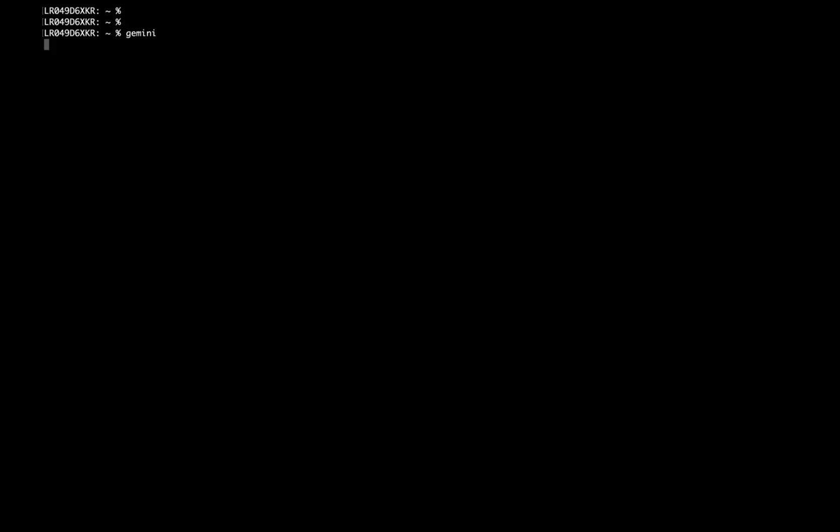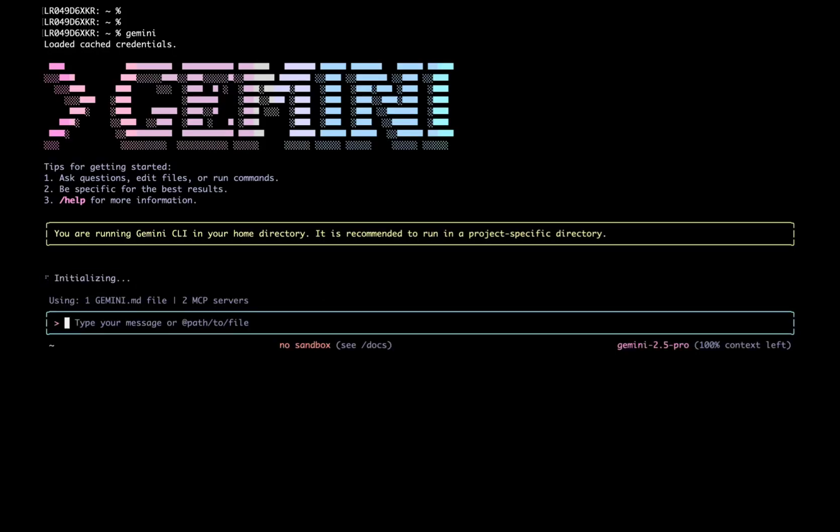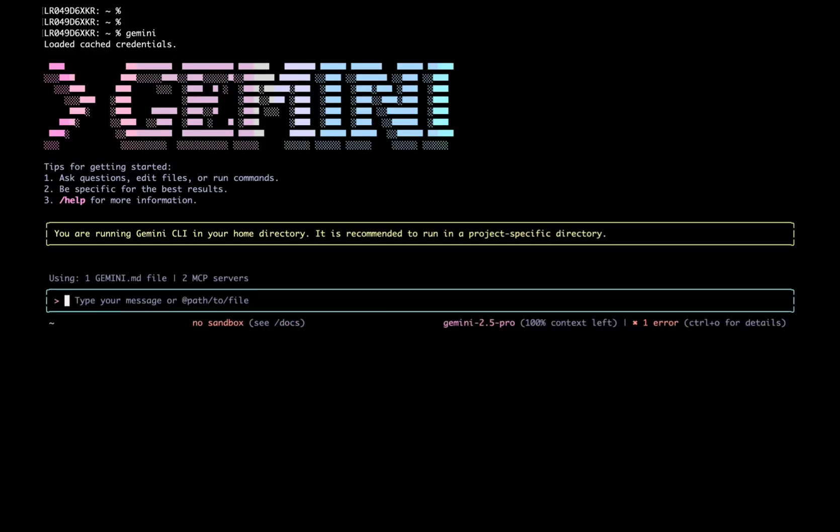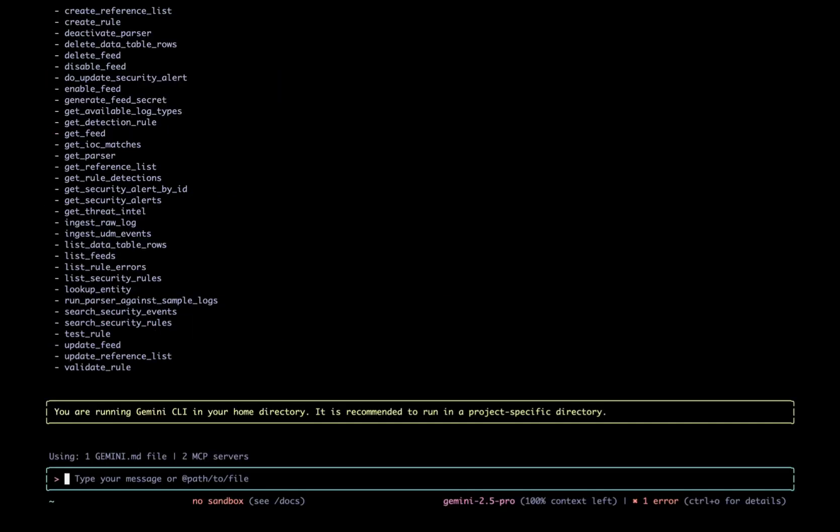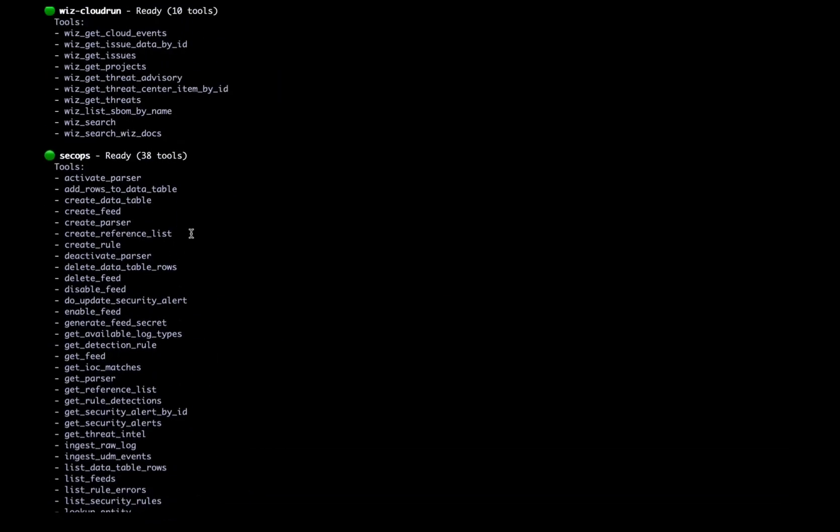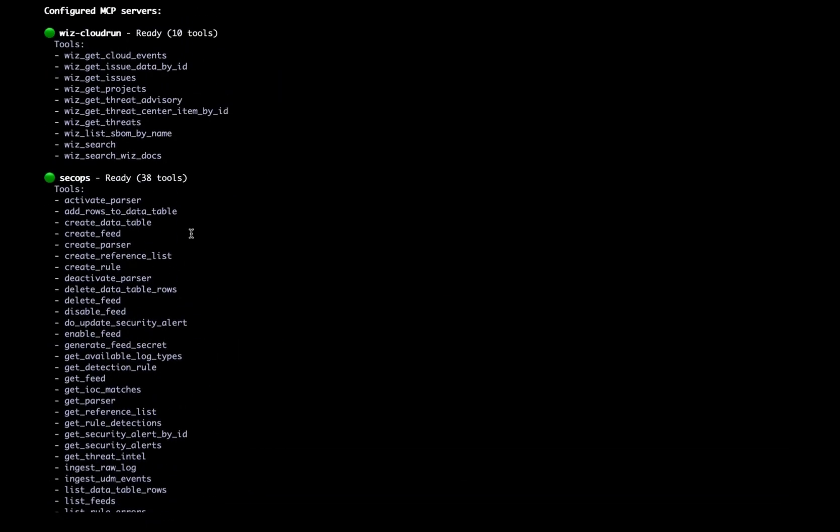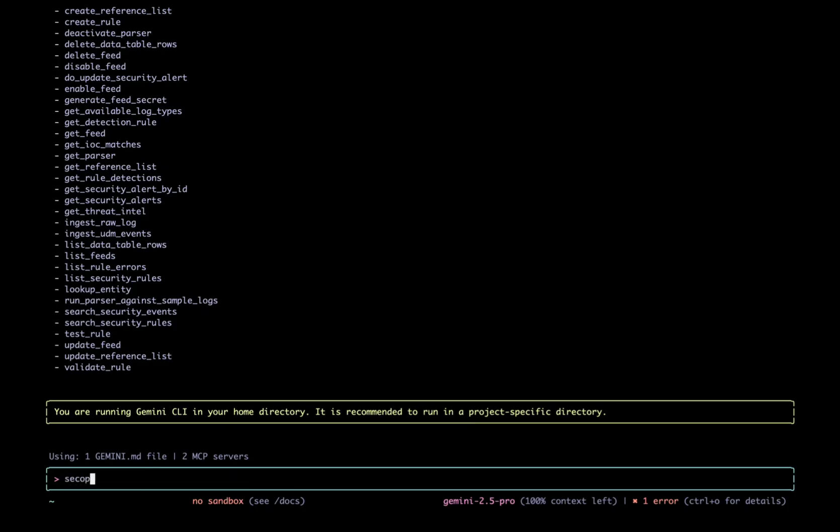Thanks David, I will start our demo right here in the Gemini CLI. For this scenario, I'll be playing the role of SecOps analyst. My first priority is to check for any worrisome threads in my Google Cloud environment. Before we start, I'd like to show you the available MCP tools. Type slash MCP to see the MCP tools in Wiz and SecOps. I'll simply ask Gemini, search for any critical events in the last hour.